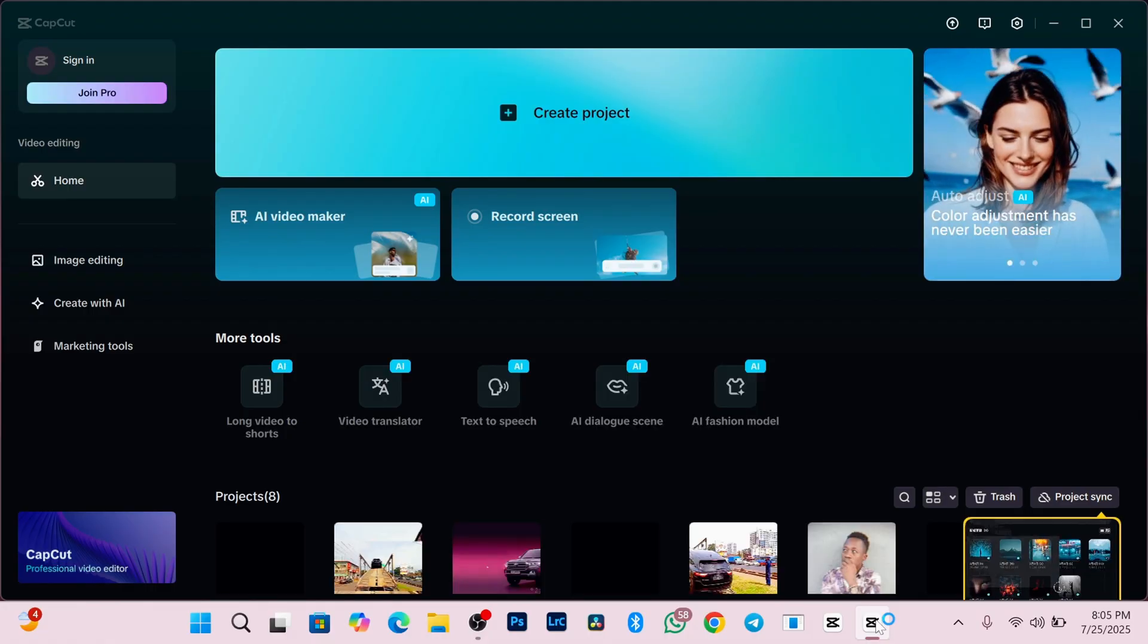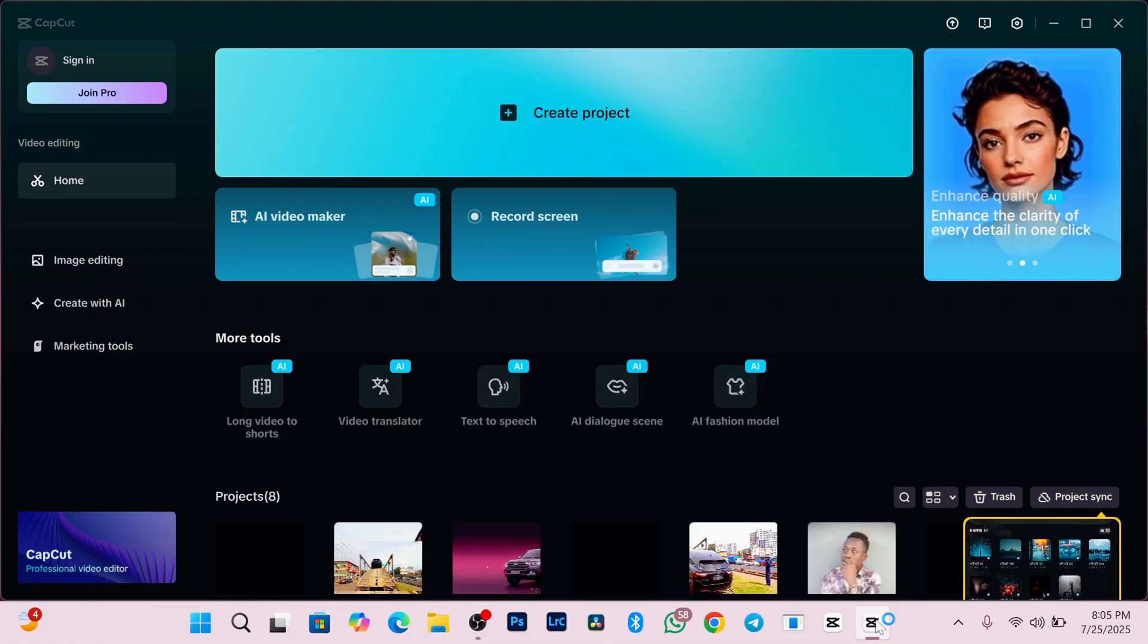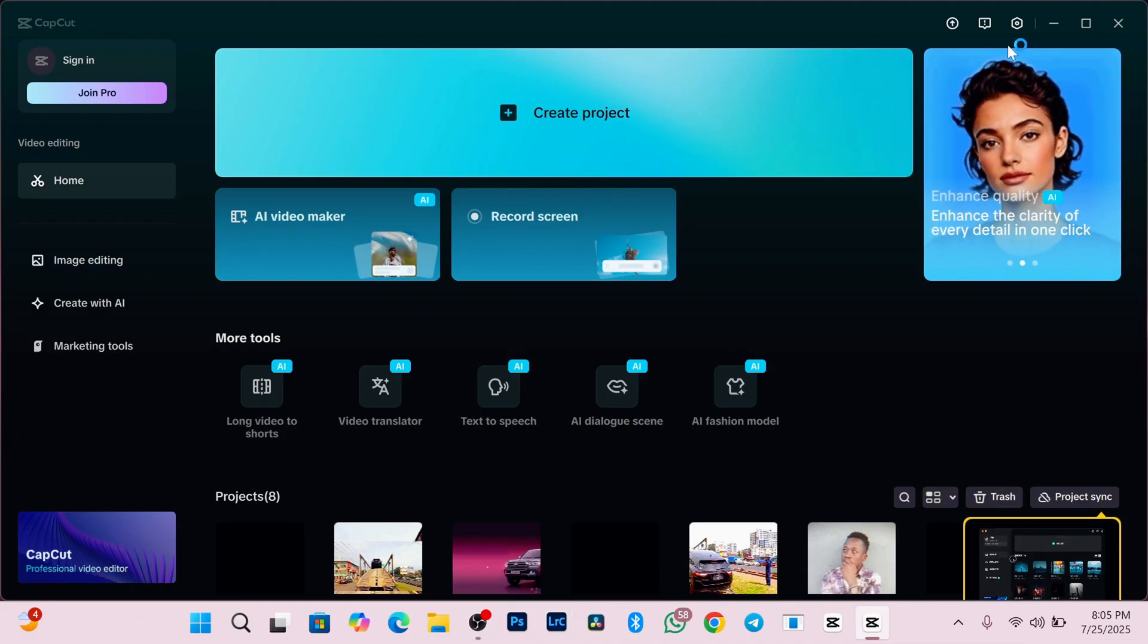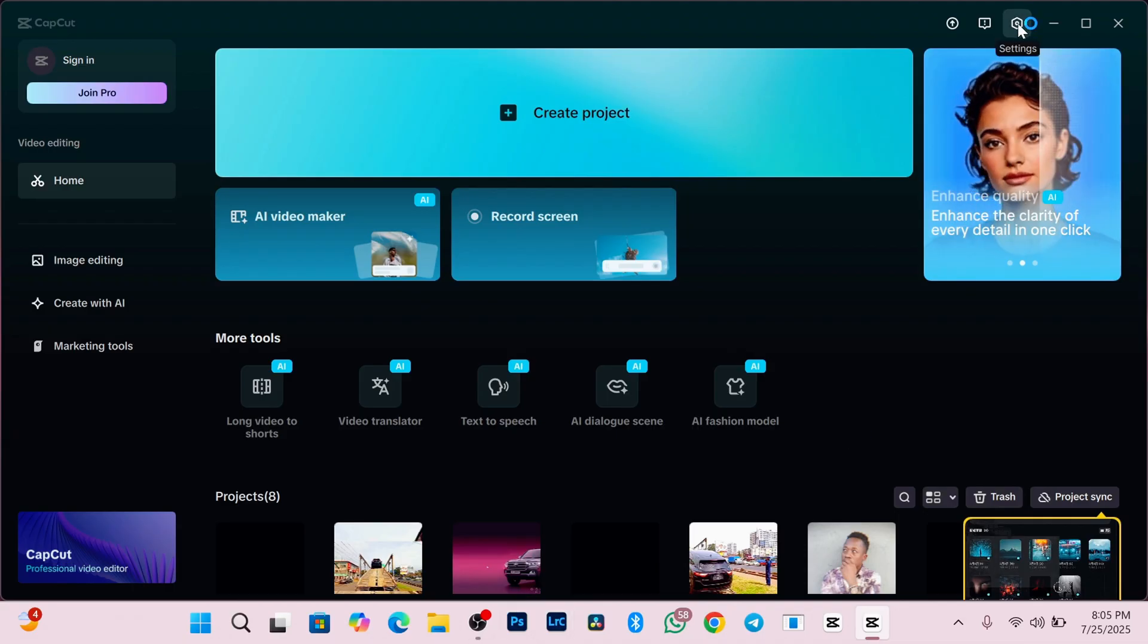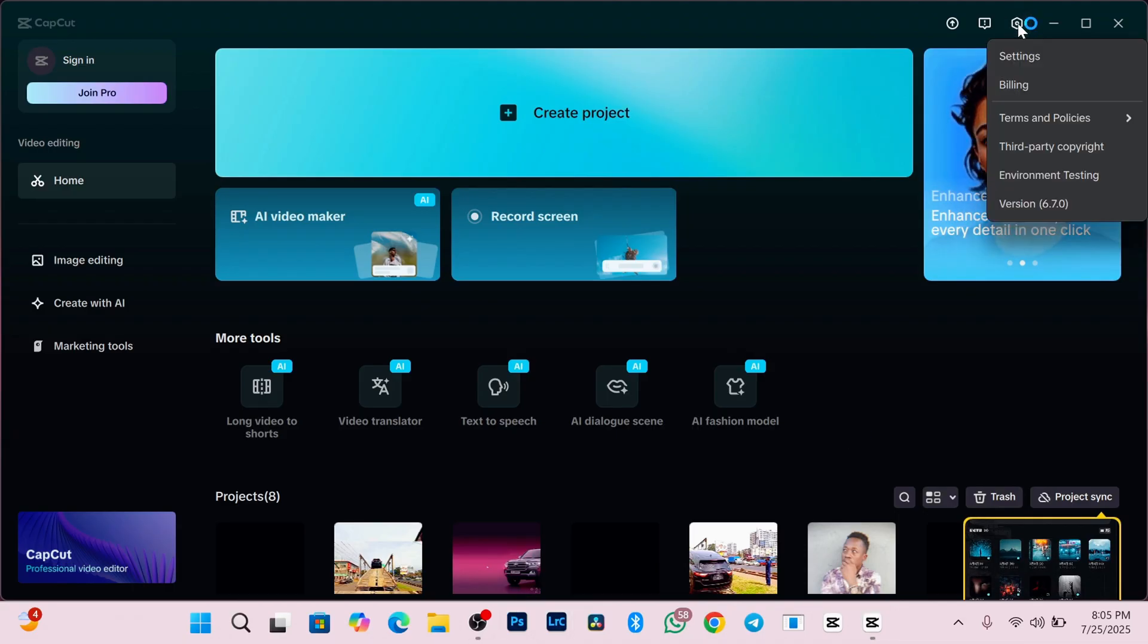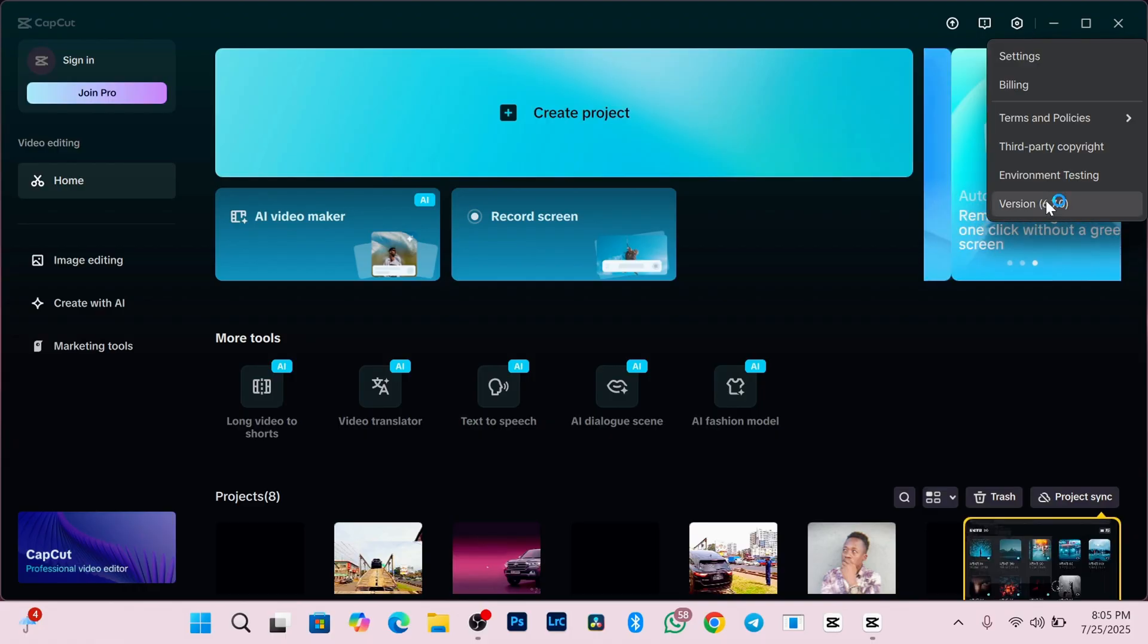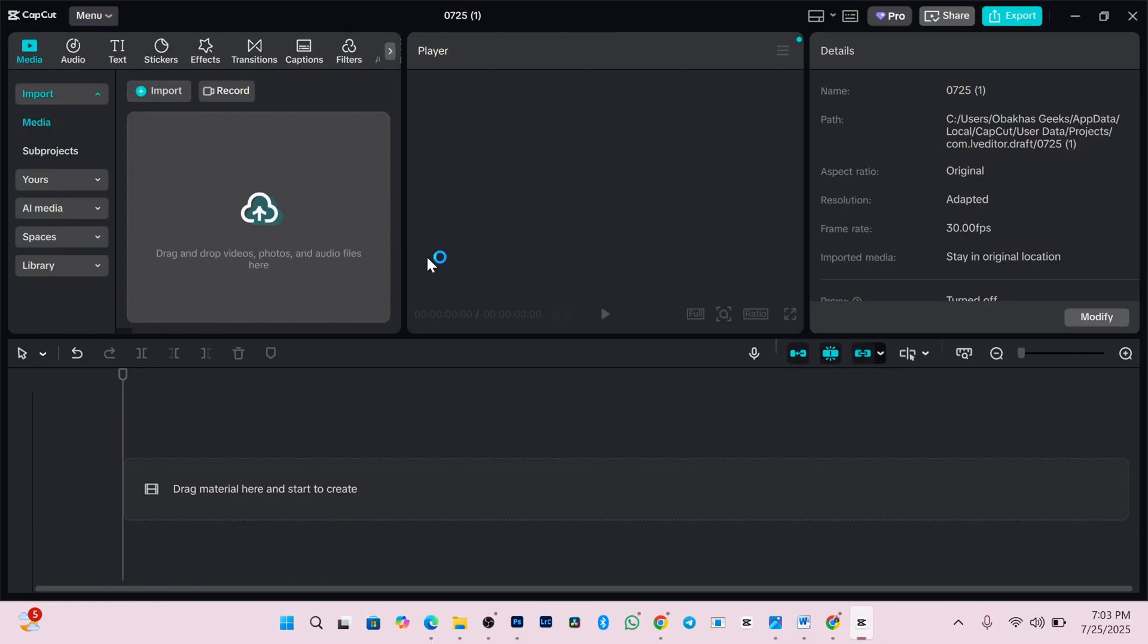When it launches, you will see its main screen just like mine here. Click on the setting icon up here and you will see the version you are using. For me, I'm using version 6.70. So I'll start a new project and apply some Pro features to it.